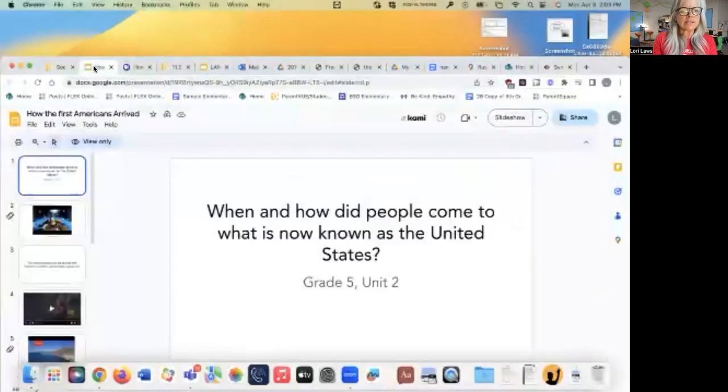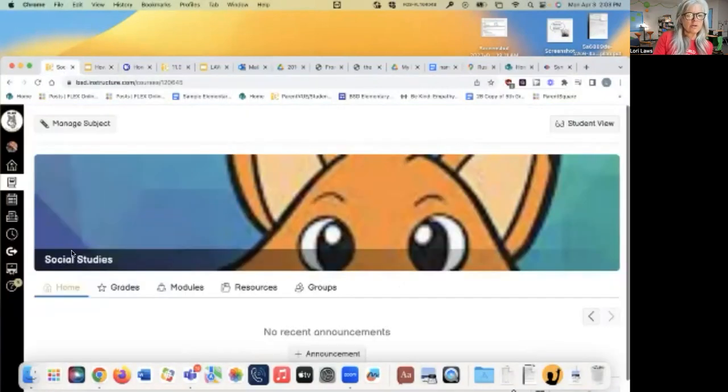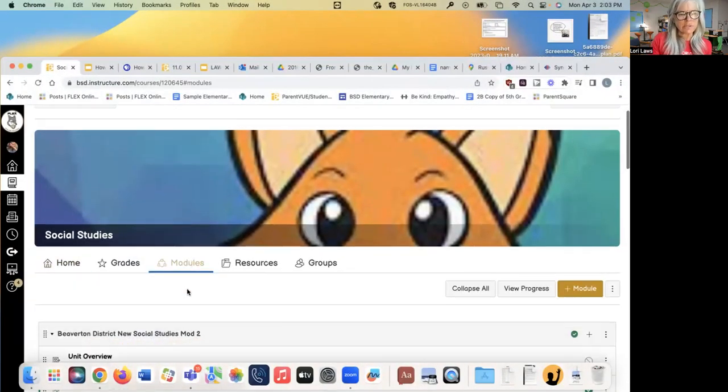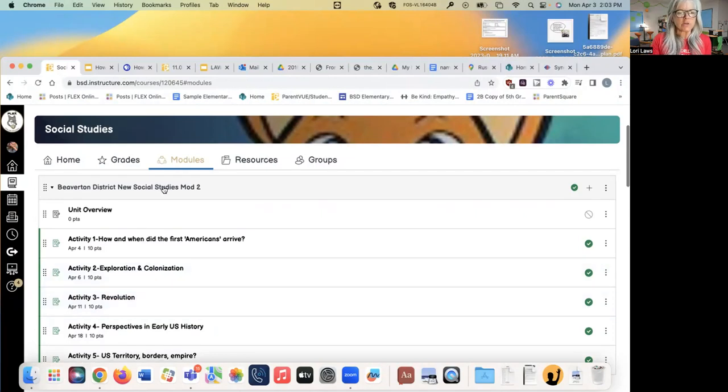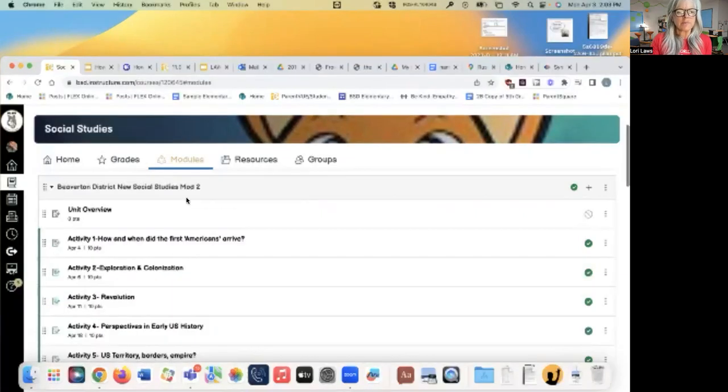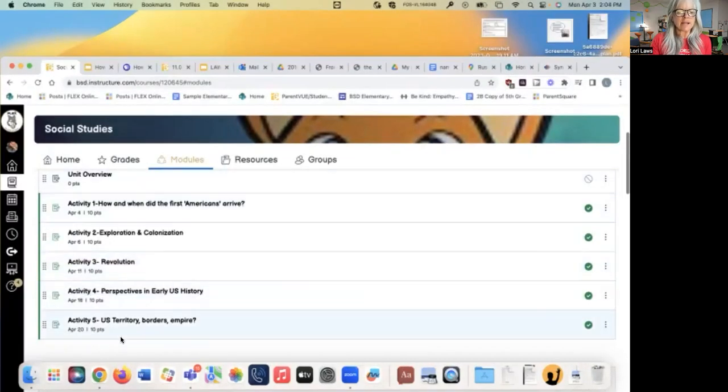Today, I want you thinking about what you know about where people came from who first came to this part of the world, why they came here, who came, and then what happened when the different groups bumped into each other. Today's lesson is taken from a slideshow that Beaverton put together. If you go into social studies and into the modules, you'll see one called Beaverton District New Social Studies Mod 2, and it has five activities in it.